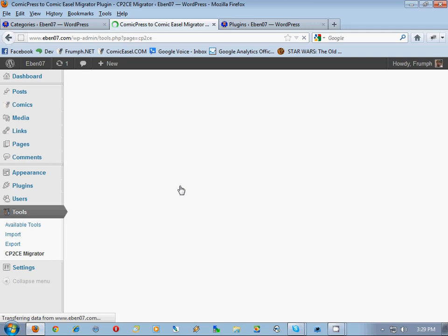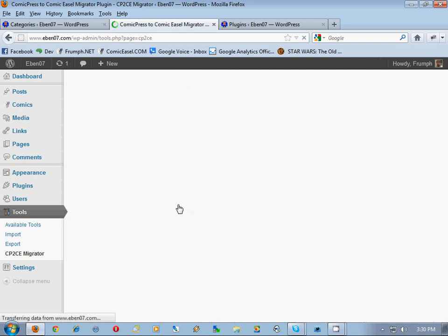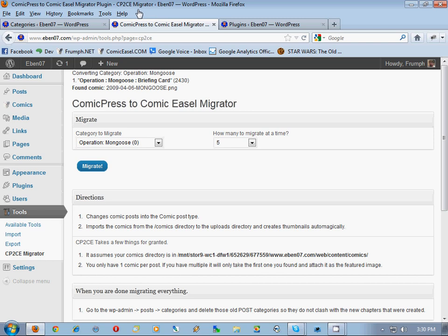We're still doing five at a time because this system cannot handle anything higher. If you try anything higher and it fails out, just hit Ctrl+R to refresh and have it try again. If you have one comic missing you don't lose your post, your comics, or your comments - you just have to reattach the comic to it. Let's finish this up - we've got six left, then one left. It found the last one.